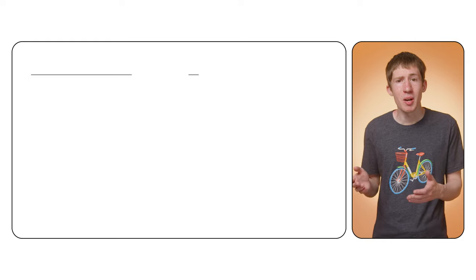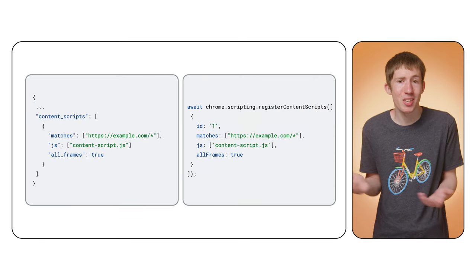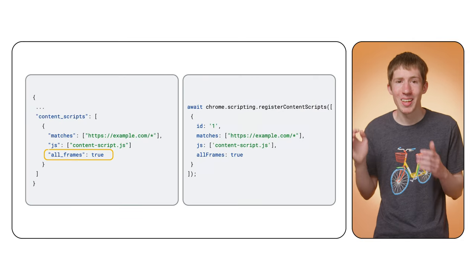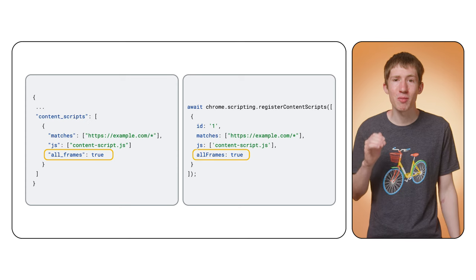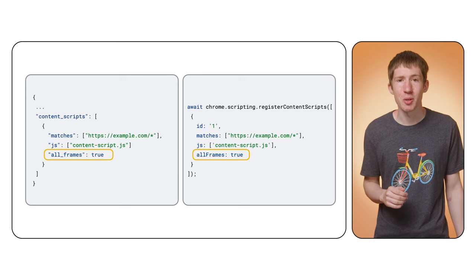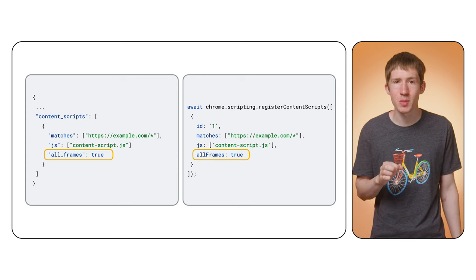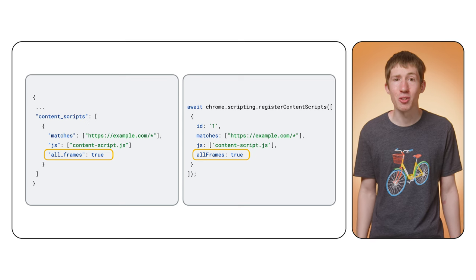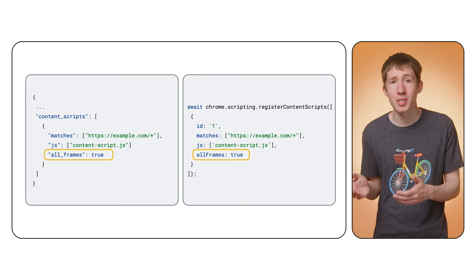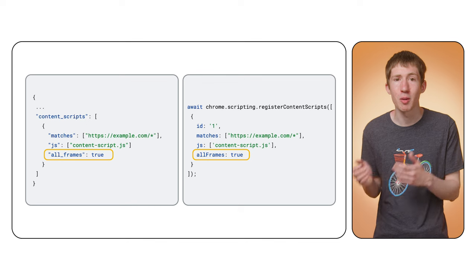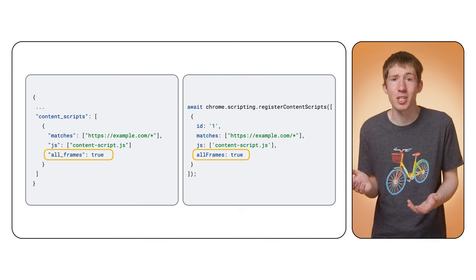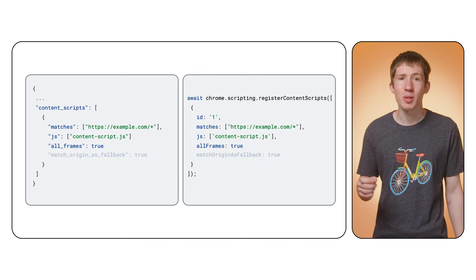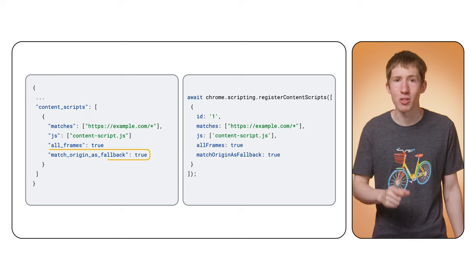You might be wondering if a content script can be injected into an iframe. Absolutely. In the manifest, as well as when using the register content scripts API, you can specify all_frames to inject into matching frames. Just set the value to true. Some frames, like a blank frame or one containing a blob URL, will never match a matches pattern. In this case, you can set match origin as fallback to true.